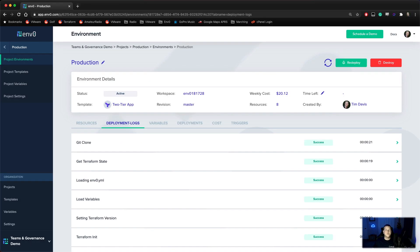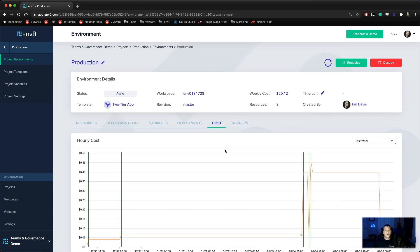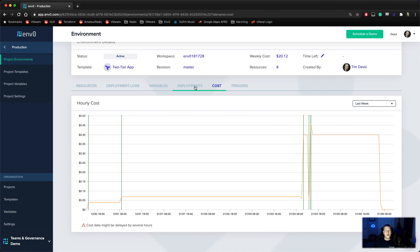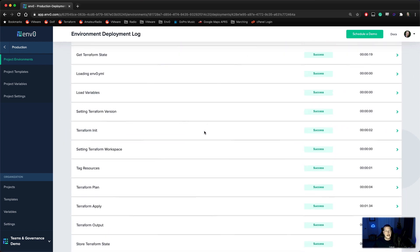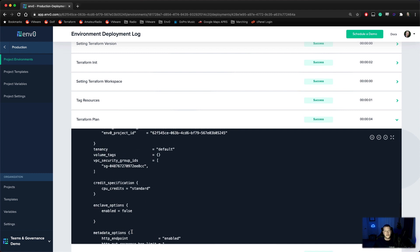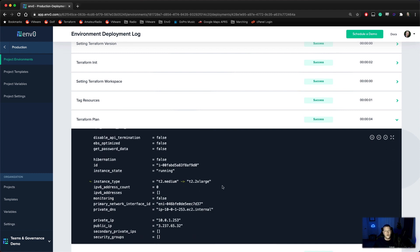It's been a couple of days since our deployments, and we're going to talk about cost. Utilizing that unique tagging technology we talked about earlier, we'll take a look at our charts and see that we have a pretty big jump in hourly cost. Each one of these green lines signifies a deployment, and we can see that the cost is correlated with the deployment. If we go back through and look at our last deployment and come to the Terraform plan, we see one change — that cost is correlated to an instance size change from a medium to a T2.2XL.